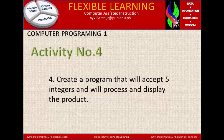Activity number 4: create a program that will accept 5 integers, process them, and display the product. This involves multiplication — you will multiply 5 integer numbers together.